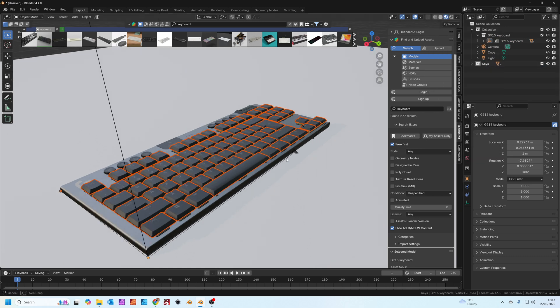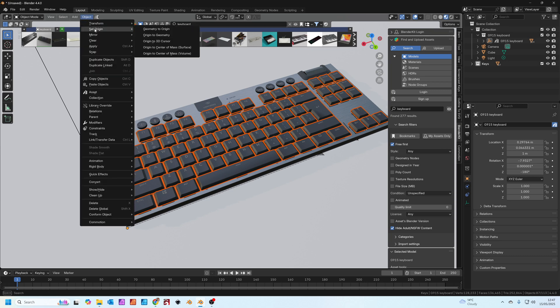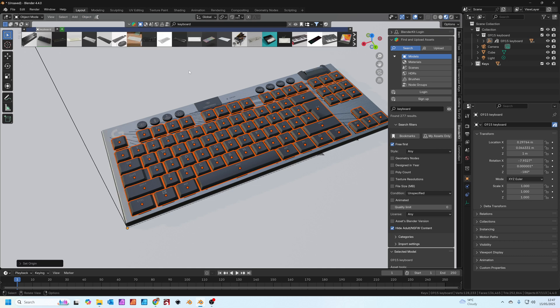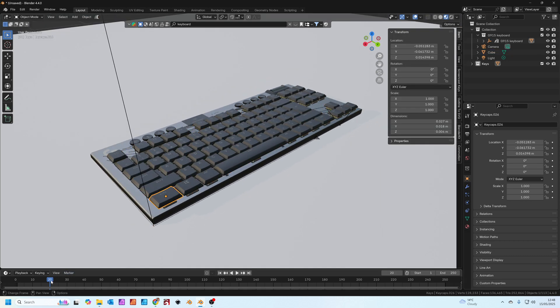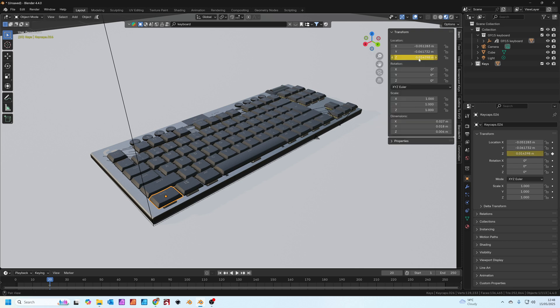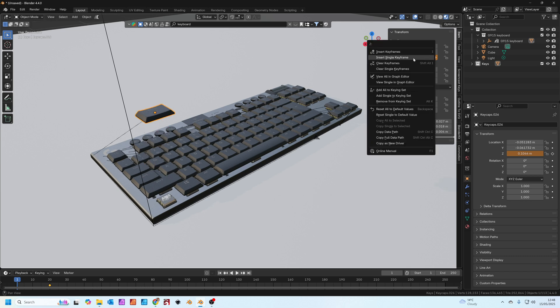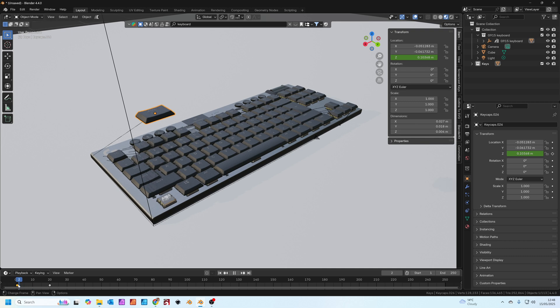Now you can right click on the keys, I'm going to select all the objects. We still need to select an origin point so each key has its own individual origin. Just go to object, set origin to the center of mass again. If we go to frame 20 with one key selected we're going to right click on the Z and insert a single keyframe. Then we're going to go to frame one and push this Z value up a little bit and insert a single keyframe. So now the key falls down in place.